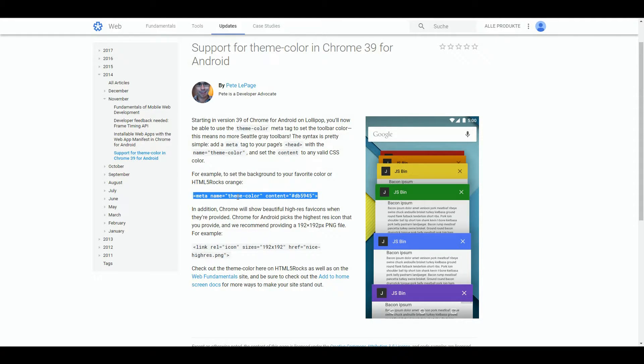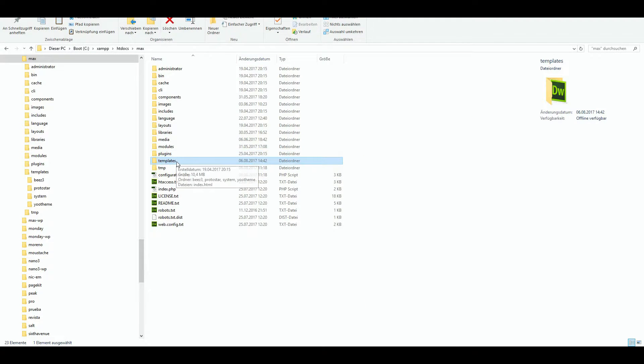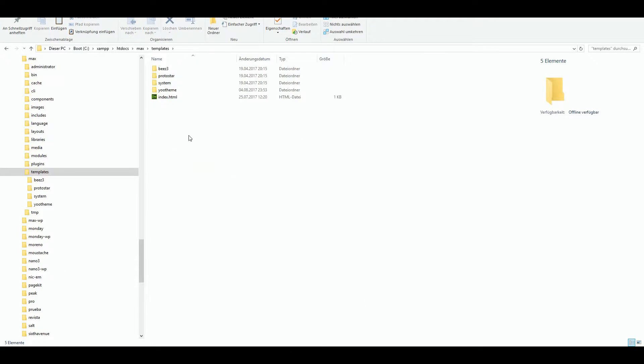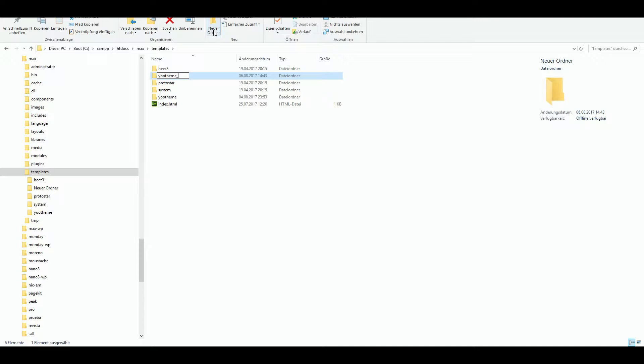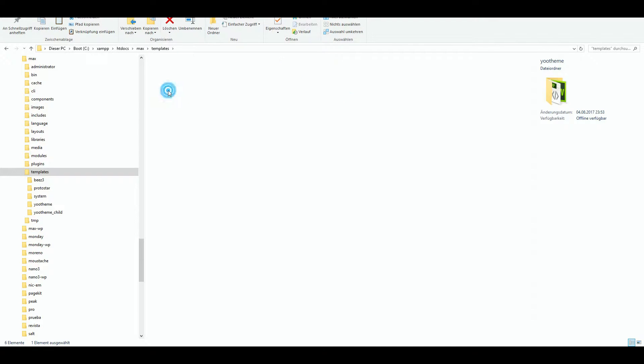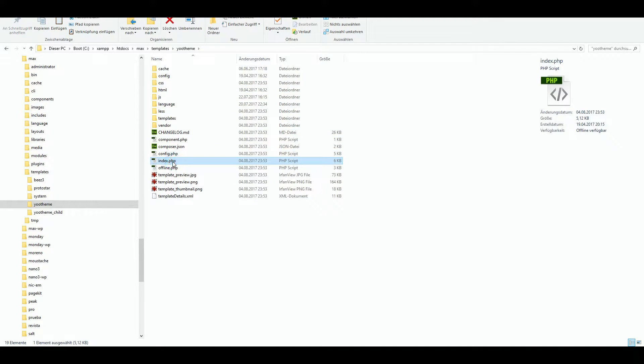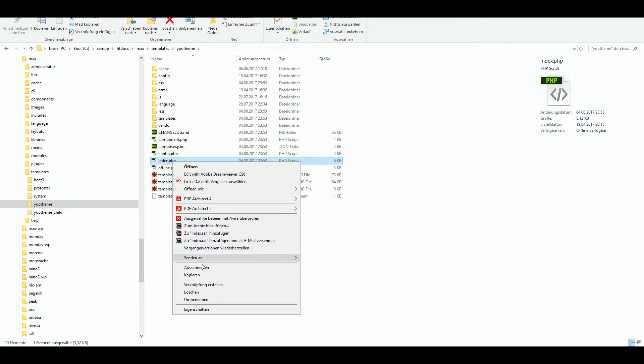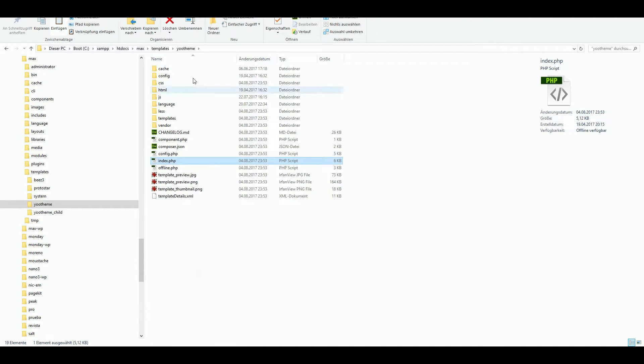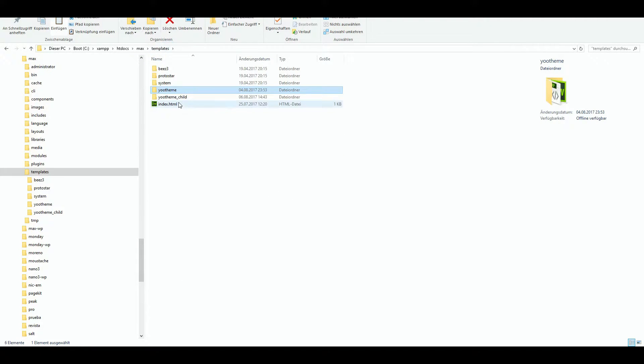First we have to create a child theme. We are going to go to the templates folder of installation and add a new folder named uTheme underscore child. Then copy the index.php of the uTheme template folder to your child folder.